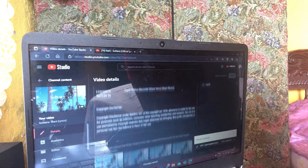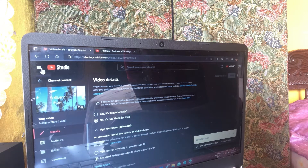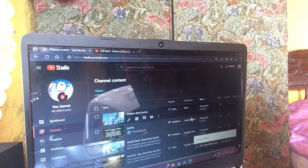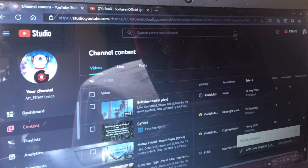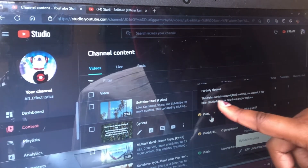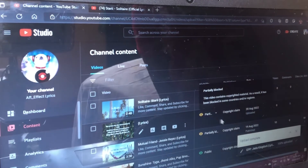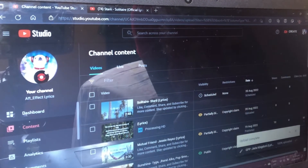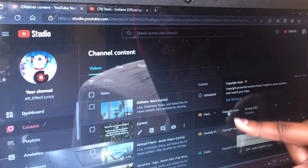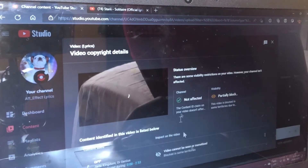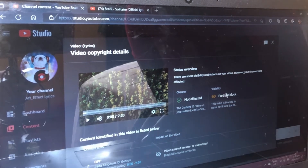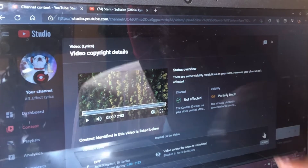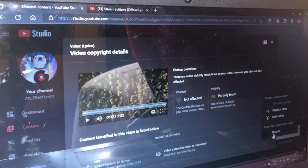Now let's go back to the copyrighted video. Once it's copyrighted you will see a yellow eye icon which says 'Partially blocked.' Not all videos are partially blocked — it depends on what the copyright owner does. When you go over to the Restrictions side you will see 'Copyright Claim.' Press 'See Details.'